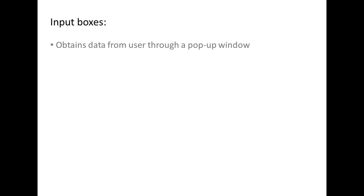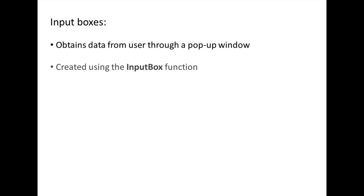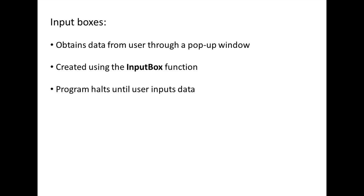Input boxes allow you to obtain data from the user through a pop-up window. They are created using the inputBox function. When using input boxes, the user will be prompted to enter data and the program will halt until the user enters that data.